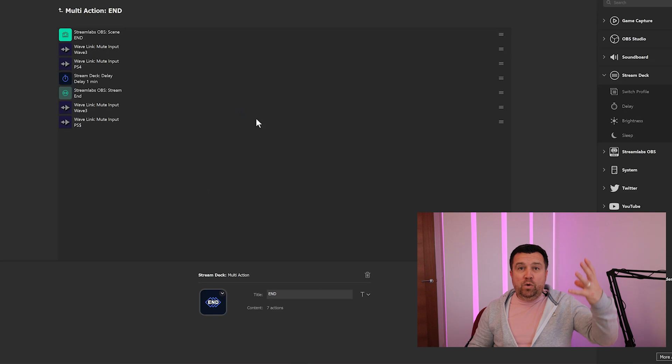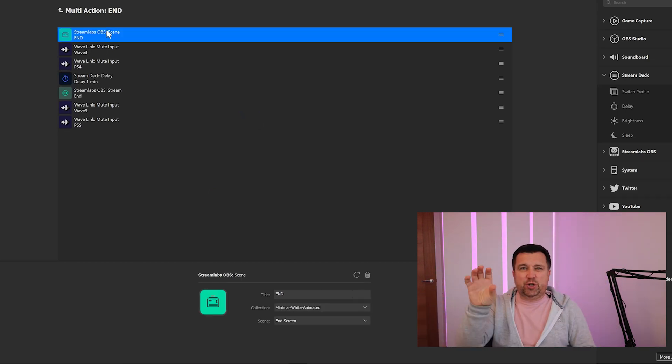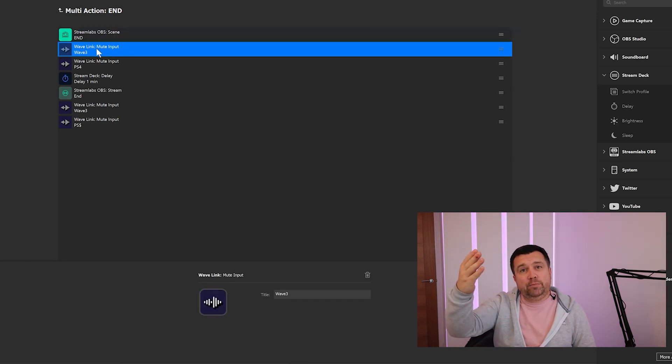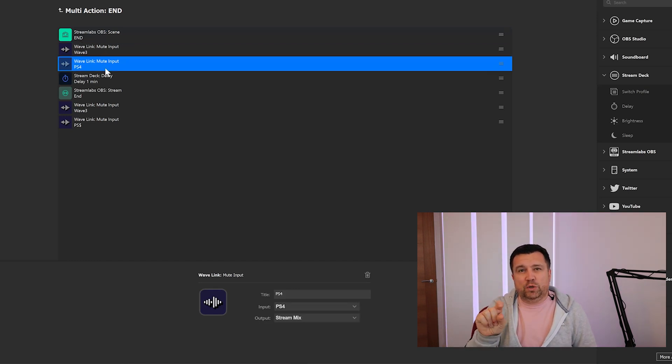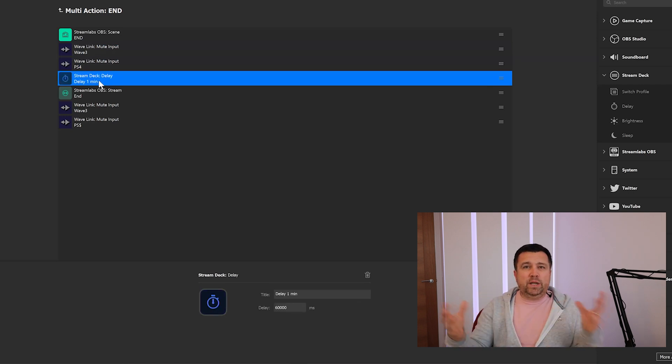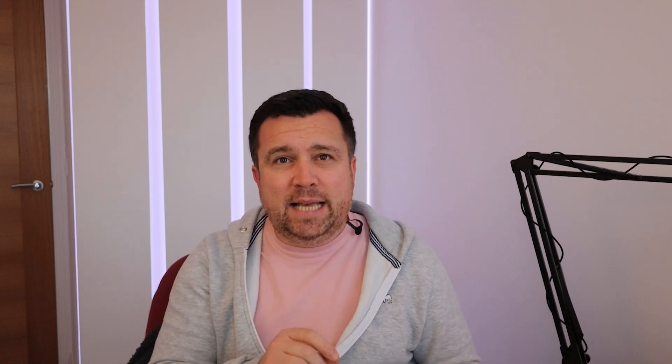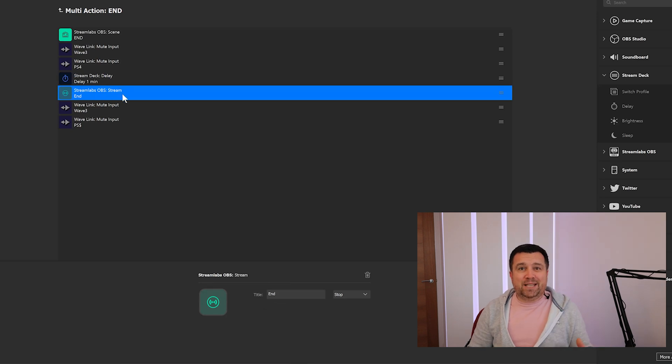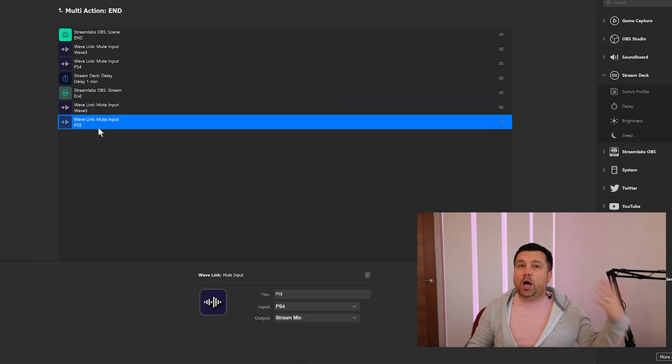I'll also manually unmute the microphone and the PS4, depending on the situation. Sometimes I like a bit of music playing as the stream starts, while people are queuing into the lobby. Knowing I was able to create a Go Live multi-action button, I thought I need to do that for the end of my streams as well. On that button press, it moves to the end title — the one that says the stream is finishing, thanks for watching. I then added an option to mute my microphone, mute the PS4, and threw in a small delay. Delays are measured in milliseconds — 60,000 milliseconds equals one minute. After that delay, it tells StreamLabs OBS to end the stream, and then Wavelink unmutes my microphone and the PS4. If you press the mute button, it's the same action whether you're muting or unmuting.